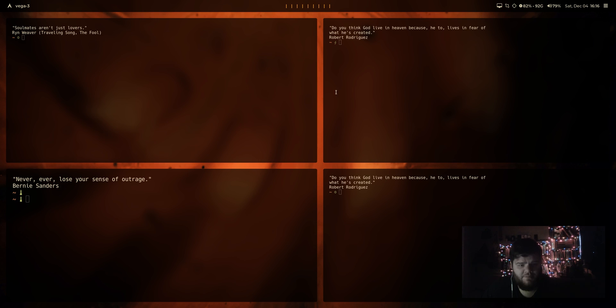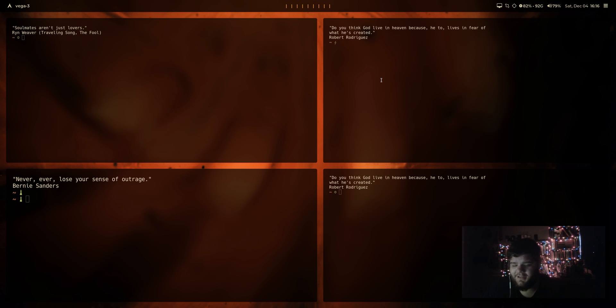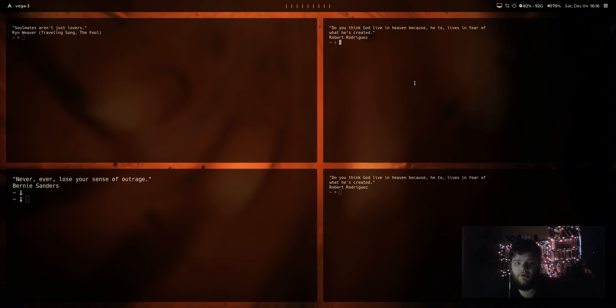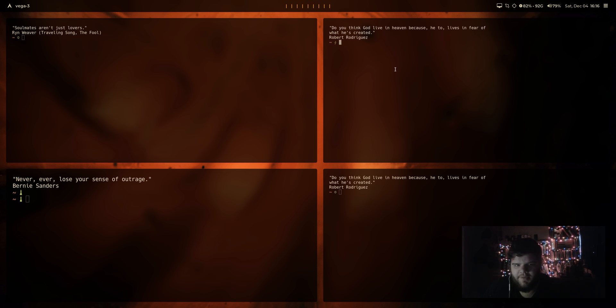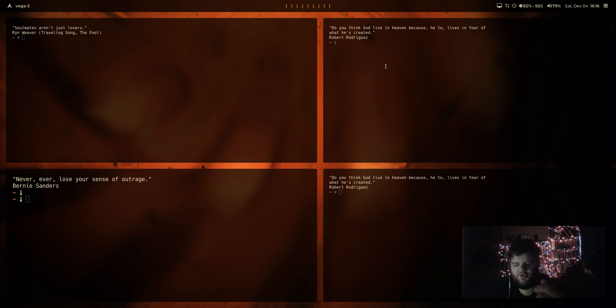I just noticed that I did a terrible job, and by terrible job, I mean I totally didn't explain at all what the difference between BSPWM and Awesome are or what the difference is between like an automatic tiling window manager and a manual tiling window manager the way BSPWM is.